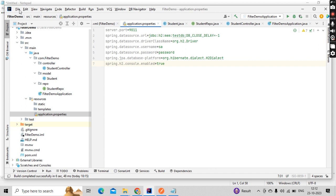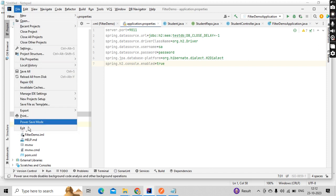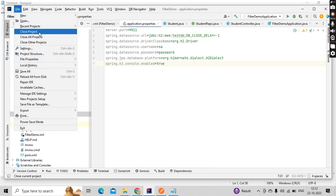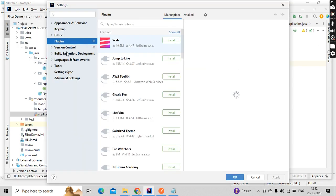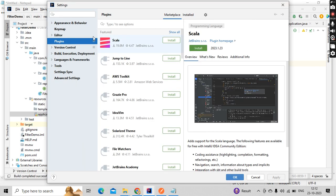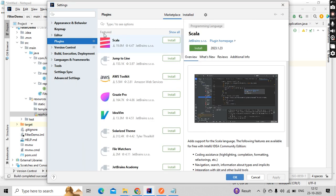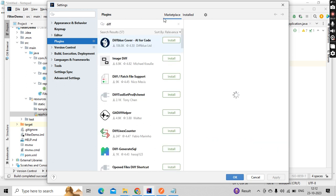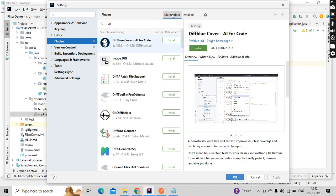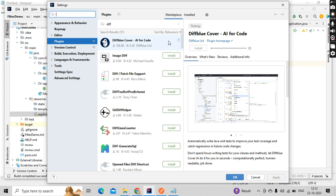Open your IntelliJ, then go to your settings, then go to the plugins section here. Type DiffBlue and make sure you select this marketplace and click on install. This will install the plugin.